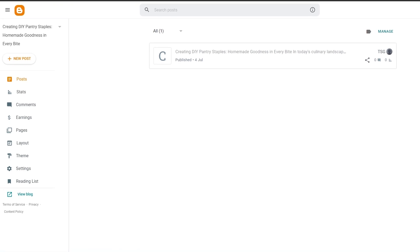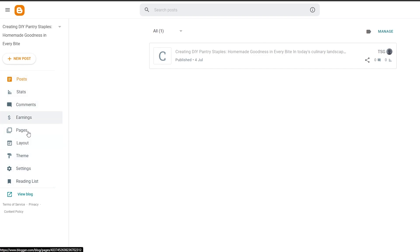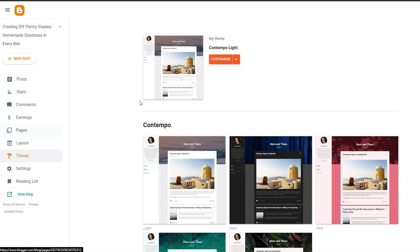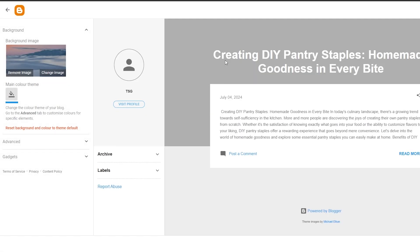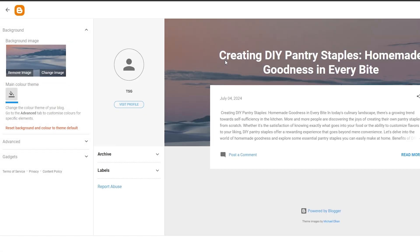As you can see, I'm in blogger.com — I've logged in and we are good to go. On the left-hand side we can see a bunch of different options. Over here is the Themes option, so we just want to go ahead and click on Themes. Here are the themes I have chosen, and we can simply click on Customize to customize the theme.